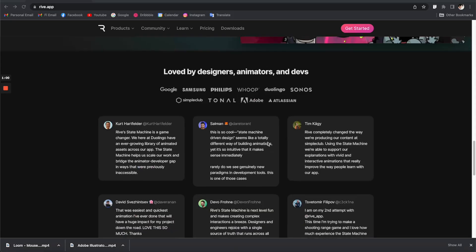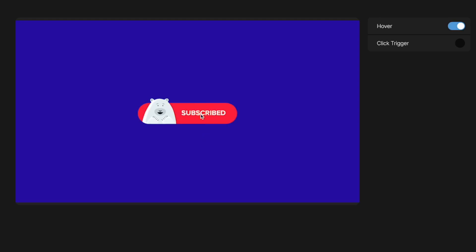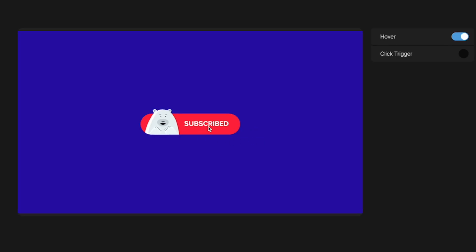All of these can be produced in Rive and integrated easily using the Rive runtime. In this tutorial, I'm going to show you how to make a really cool button interaction. We have a button with a polar bear who looks sad and is looking straight into your eyes. When you hover on the bear, it turns and looks at the text. When you click, it becomes happy and shows its cute pose. If you click unsubscribe, it becomes sad and begs you again.